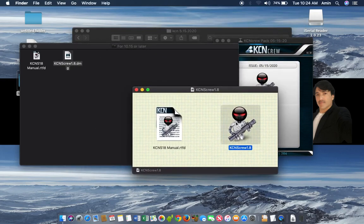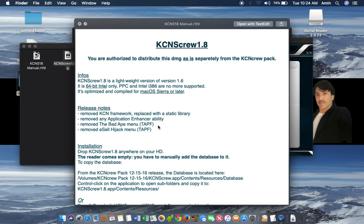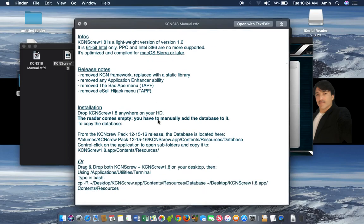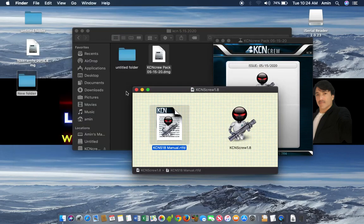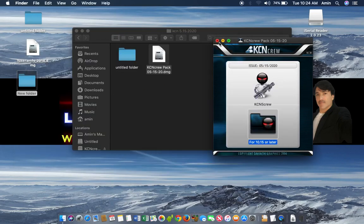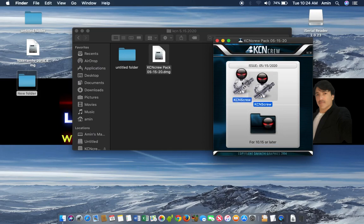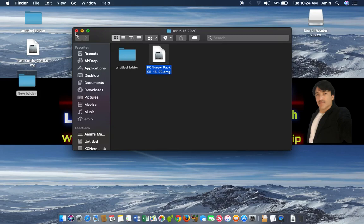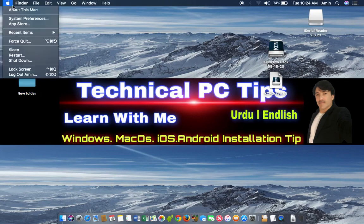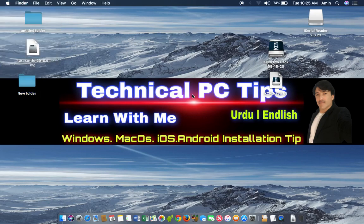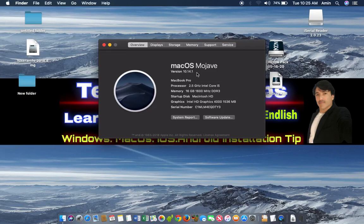Simply drag and drop this to the Application folder. Here you can see the instructions on how to install it and how to use it — you can read it. Since I am using Mac OS Mojave, I will drag and drop this to the Application folder. We have successfully installed Cassian and Serial for Mac OS Mojave. Its version is 10.14.1, and you can also use the software on 10.15.1 and 10.15.2.